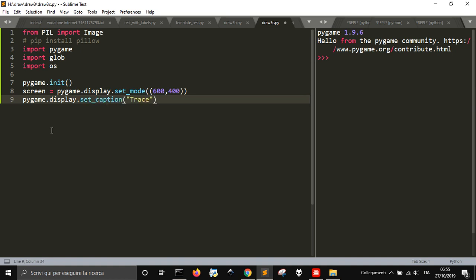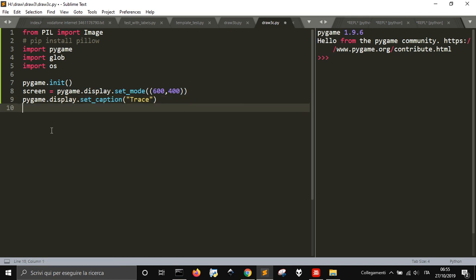With this line of code we made it 600 by 400. Then we do pygame.display.set_caption - let me call it trace. We are going to see the window.